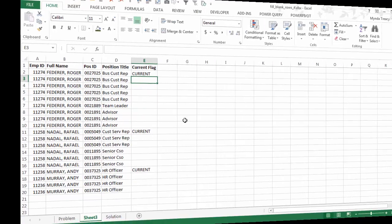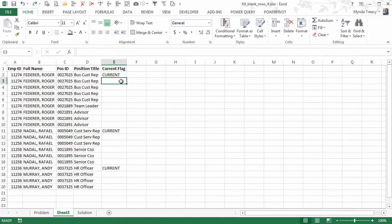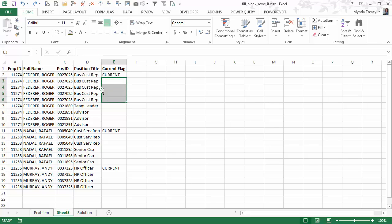If you'd like to follow along, you can click this link to download the workbook over at my blog. So here's our data. What we want to do is fill the word 'current' down the rows where the position title is the same as the first instance of the word 'current'.